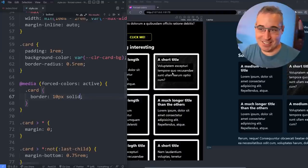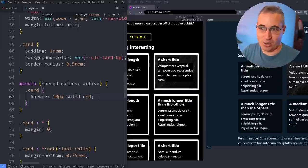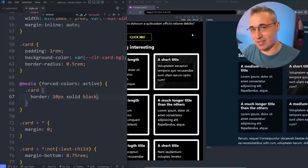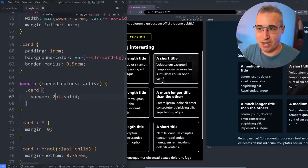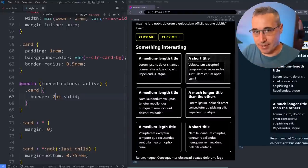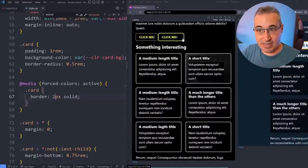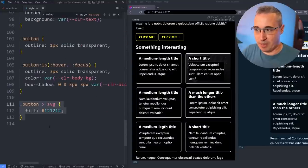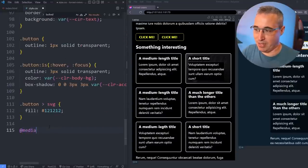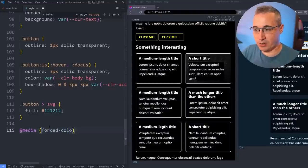The border color I specify doesn't really matter — I can't control it because the browser is forcing page colors. Whether I put white, red, or black, it's going to match the text color of the theme. So we just do something like `border: 2px solid` to give the cards a visible shape. We can also fix the SVG that's disappeared — down here I have a media query for `forced-colors: active` targeting the button SVG.